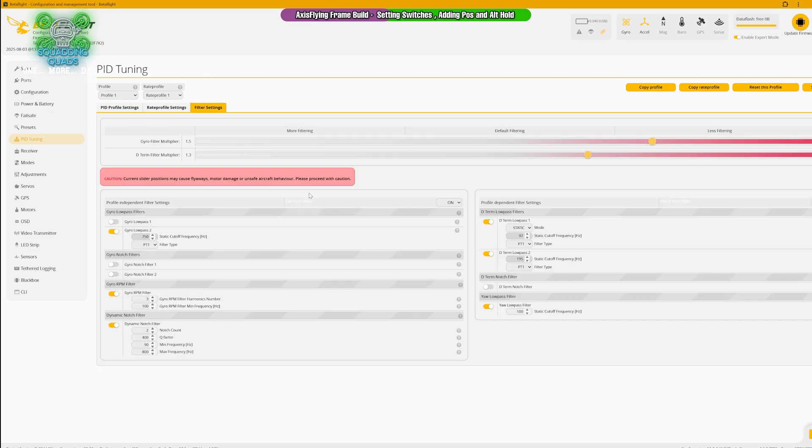These are the filter settings. And again, by all means test these. This is a great drone, you can pretty much push this even a little bit further I've got to be honest. But that is what it is.